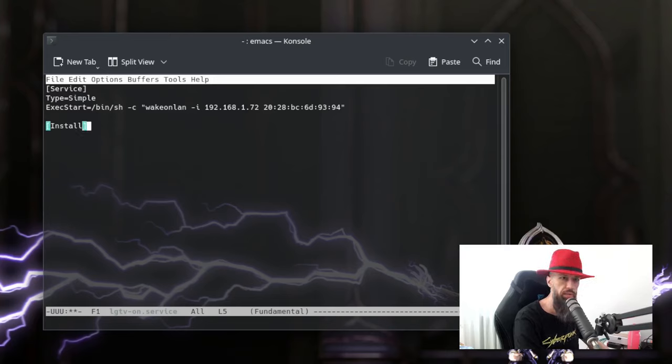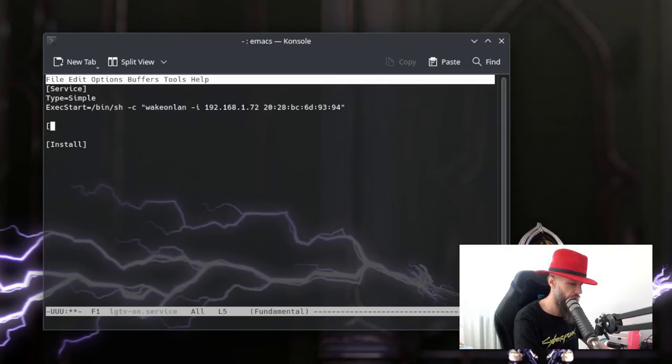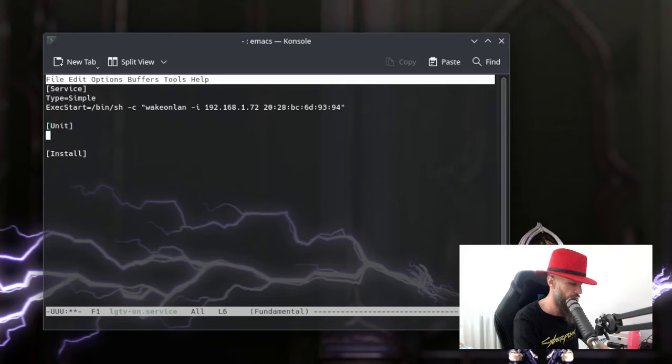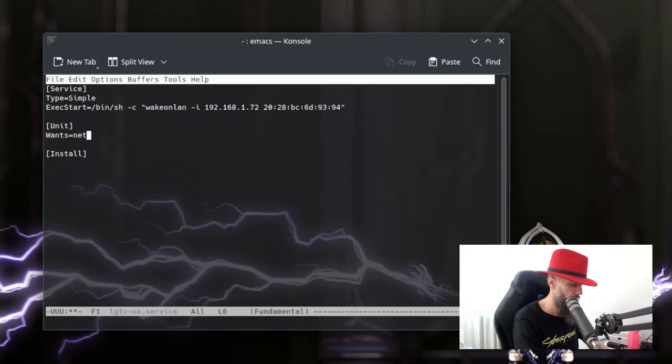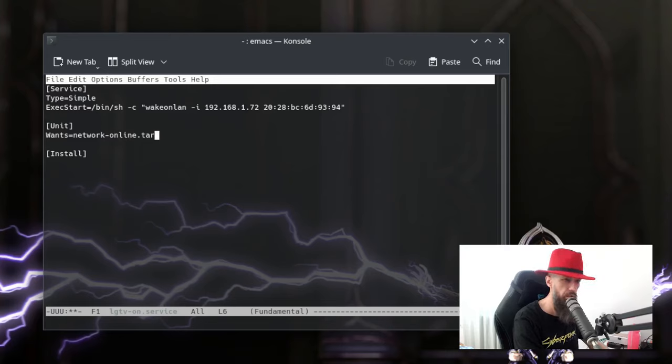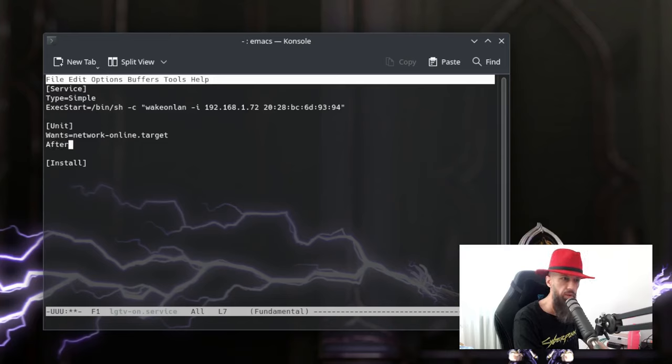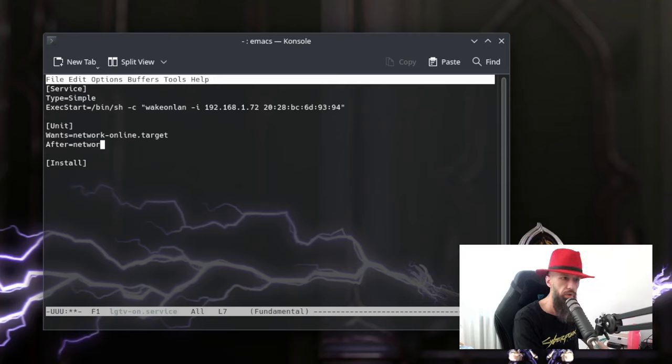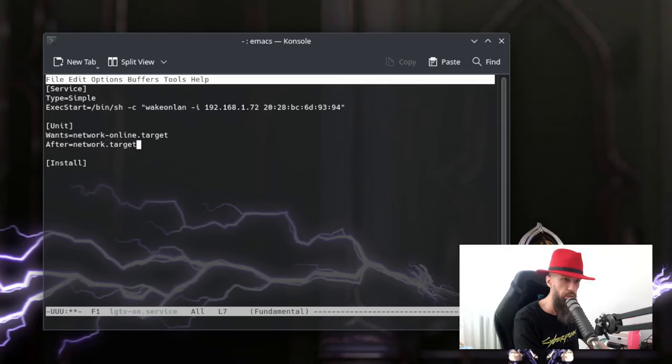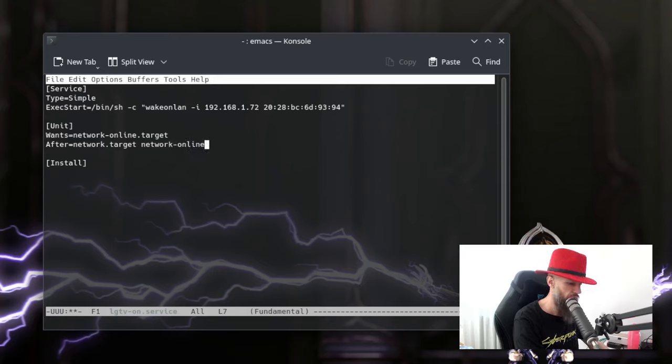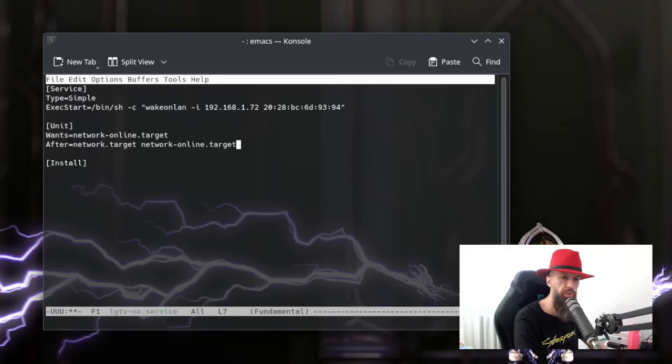We need the install command as well. And we will need unit command as well. Okay. Once network online target. After network online target. I think maybe this is one too many, but I have placed both of these because if you have an older system, this will have you covered.